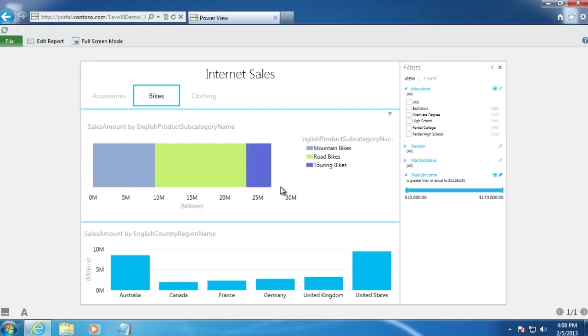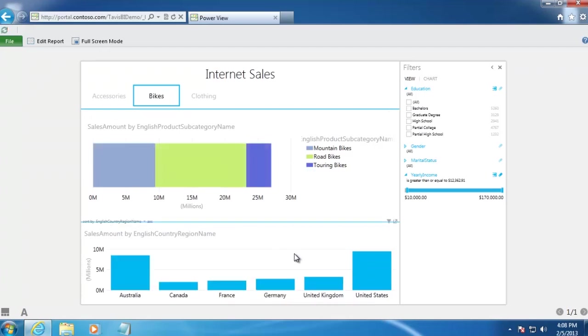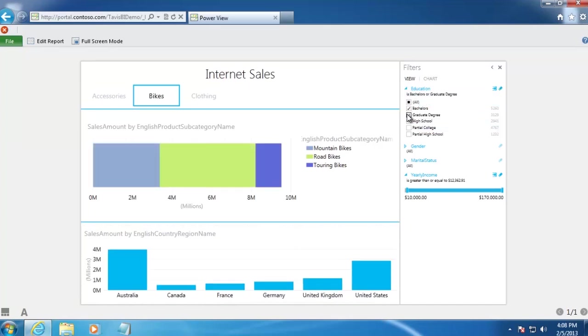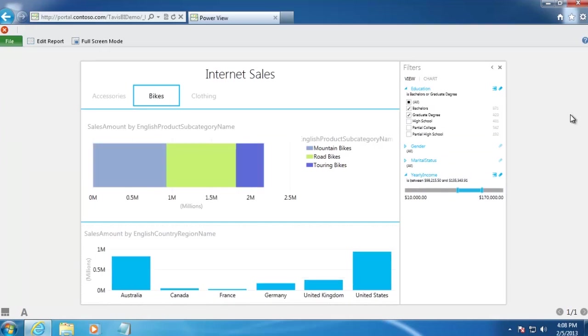We also want that to work in the opposite direction, so that if I click a country, our subcategories are filtered. Finally, I want several customer demographic filters available in our report. Now that we've got our goal in mind, let's build this report from the ground up.